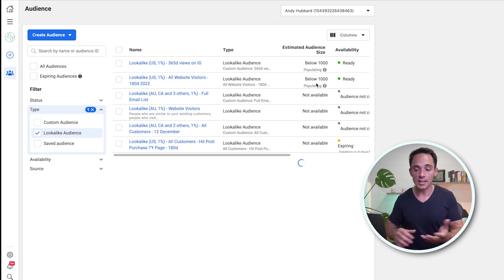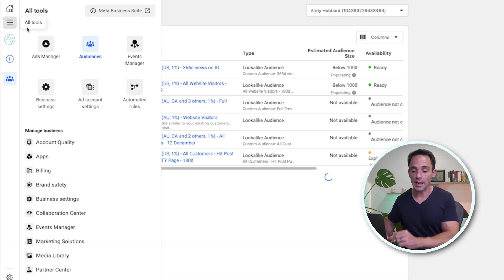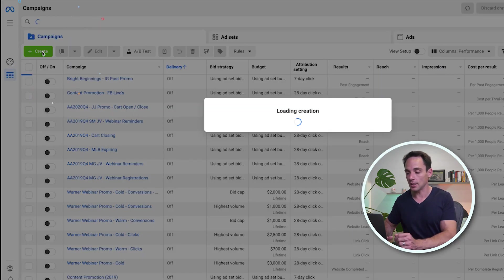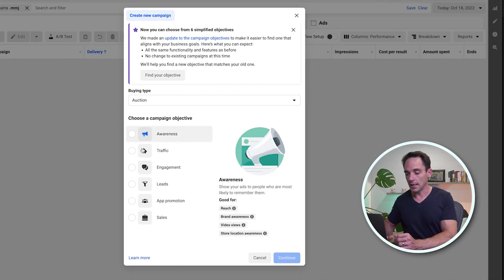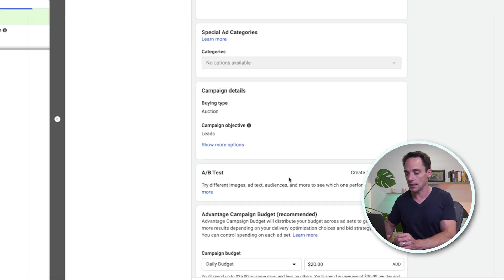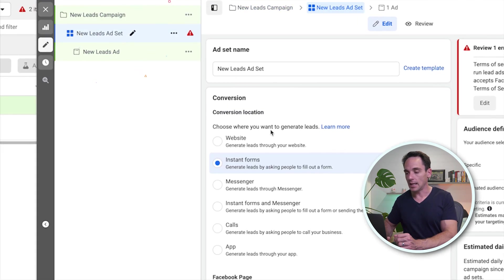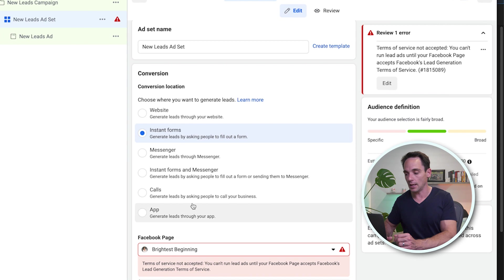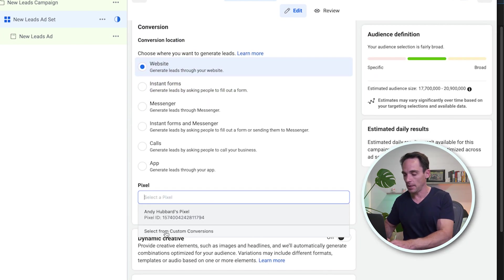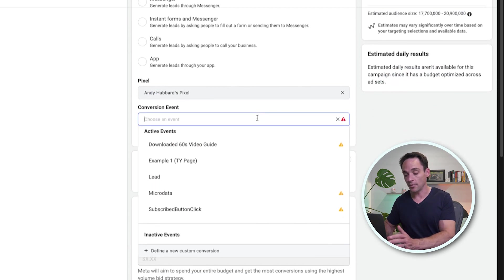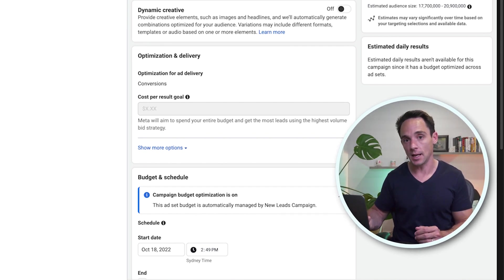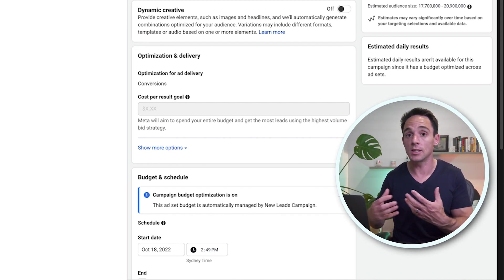Now let's look at how we actually use these lookalikes. Go back to the Facebook Ad Manager, click Ad Manager from the menu on the left. From here, create a campaign just like usual and select your objective — let's say I want to get leads, so I'd select Leads and click Continue. Down at the ad set level, after we set everything else up, choose Website to generate leads through our website, select your pixel, and select your conversion event — in this case, Leads.